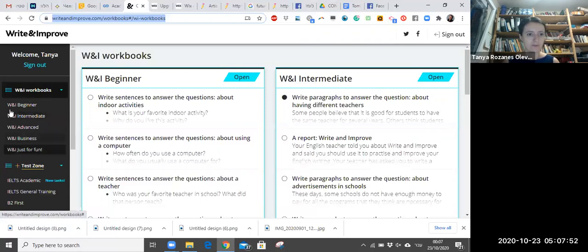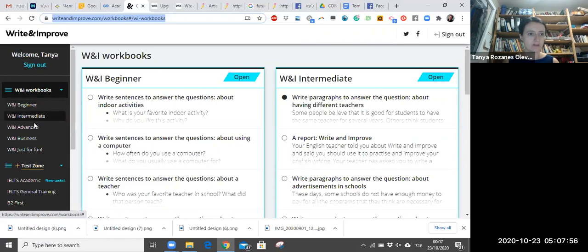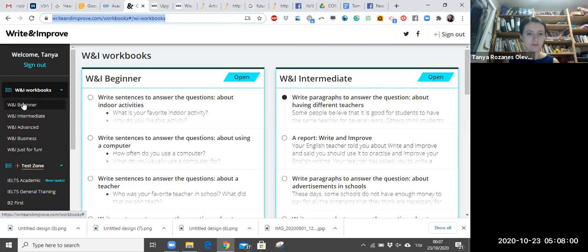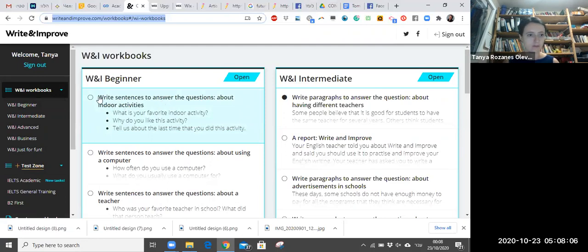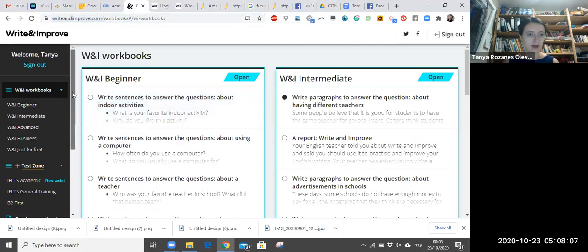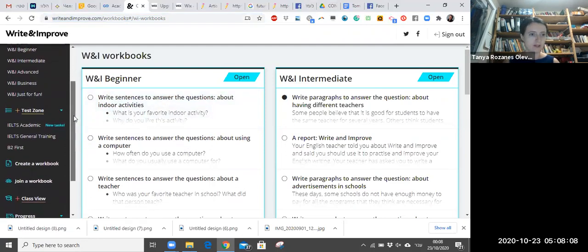Now it's got all levels, so here on the left you can see all the levels: beginner, intermediate, advanced, business, and just for fun. So you just basically choose your level, you choose an assignment, and you start writing. So let me just show you what I did.